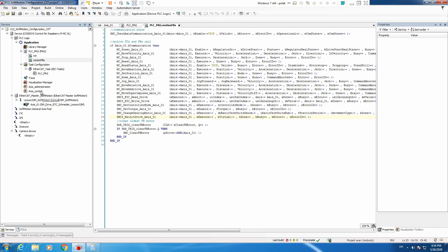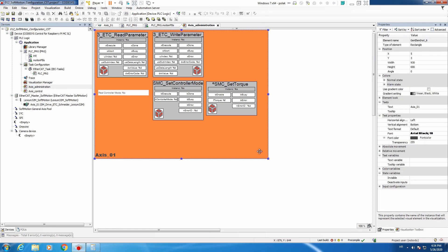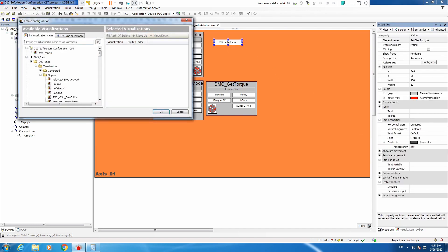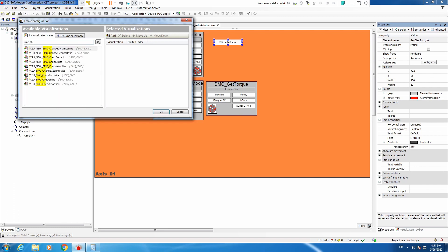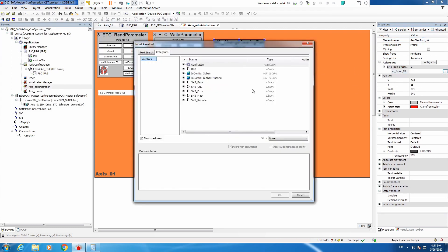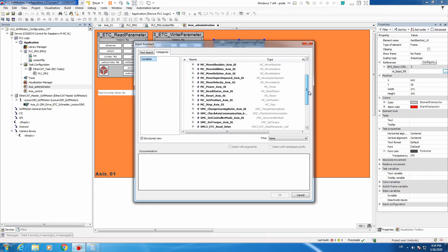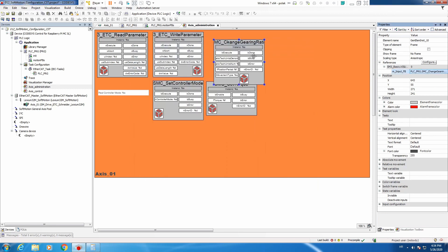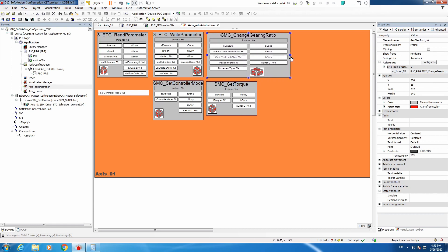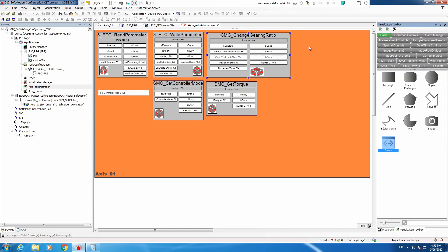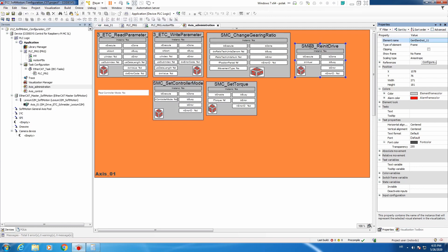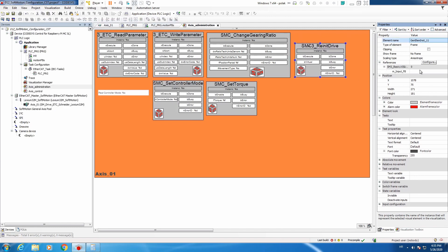Let's make a visualization for those two function blocks. We'll enter our administration and make it a bit bigger. Visualization toolbox frame — SMC_ChangeGearRatio. Let's immediately connect it with our instance and place it here. Now let's add another frame for SMC_TreeReInitDrive. We can keep it here and reference it to our instance.